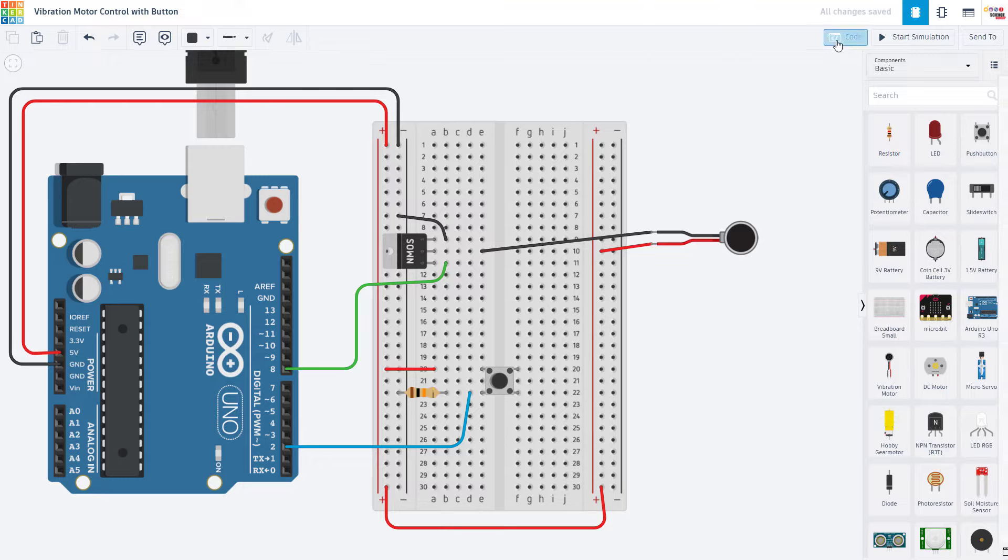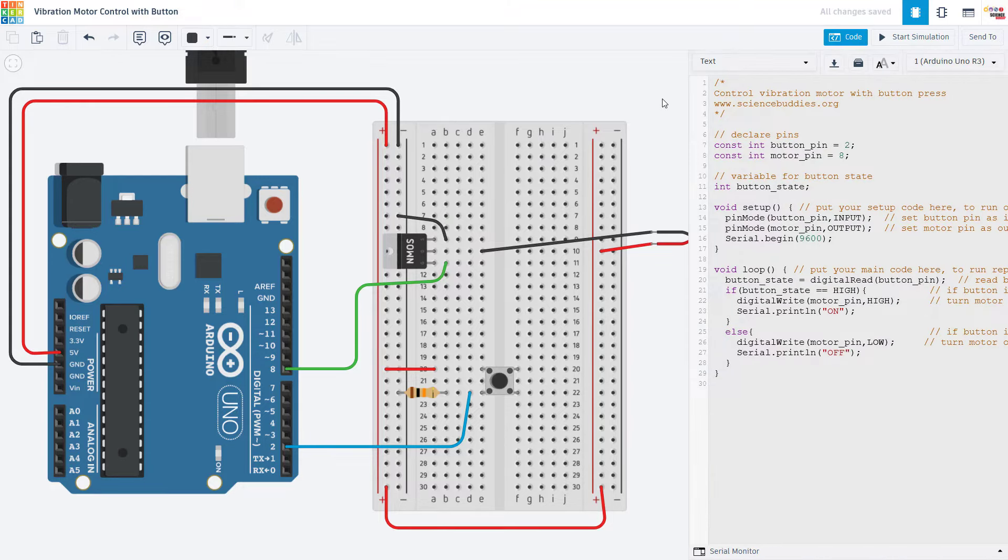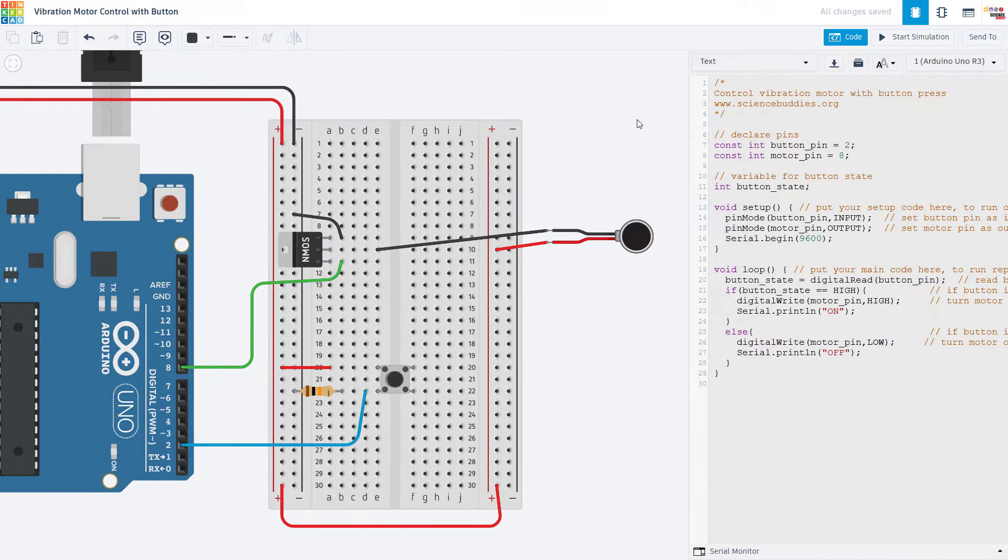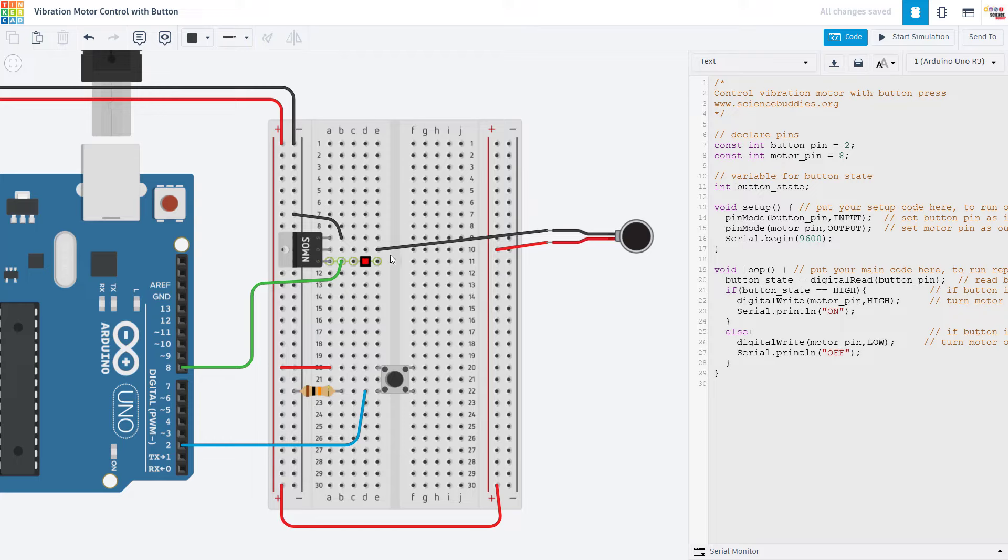The code to control the motor with the button is very simple. It's actually identical to the code you would use to control an LED with a button. The only difference is in the hardware, where an LED could be connected directly to the Arduino's I.O. pins, but for the motor, we need the transistor since it requires more current.